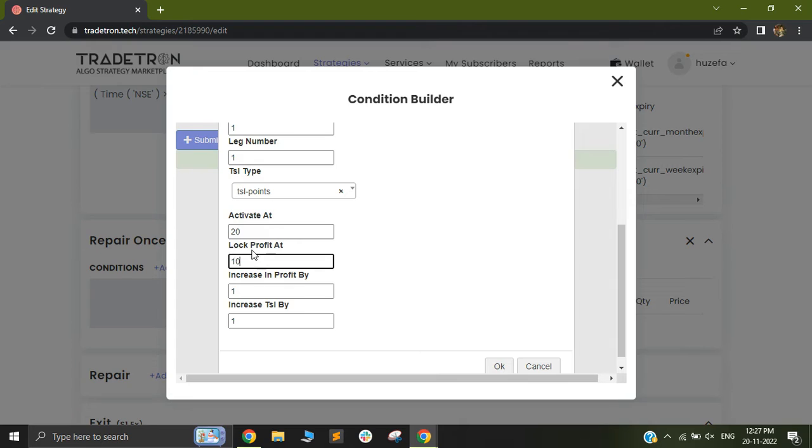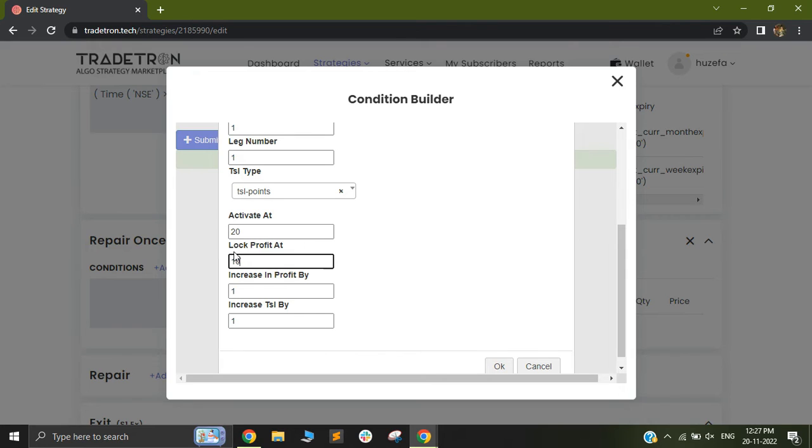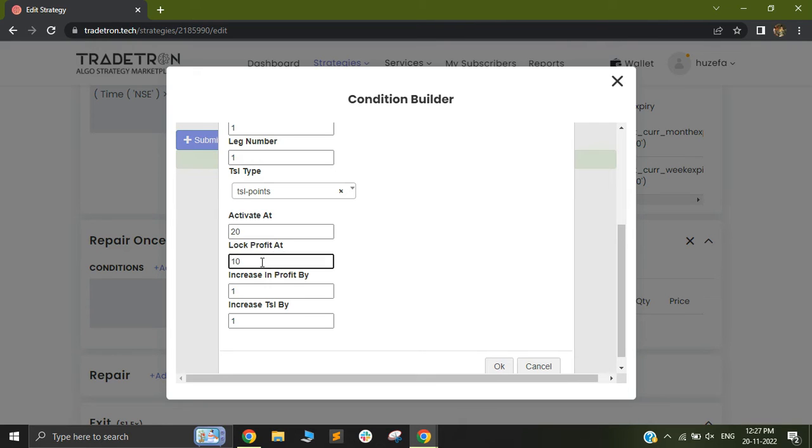Which means that now if once the instrument has gone above 120, if the price goes against you and it goes against you by 10 points, in that case the particular keyword will get activated and you will square off the position. So if the price goes above 110 as per our example, in that case your lock profit at will be triggered and that is when you will lock 10 rupees in profit.